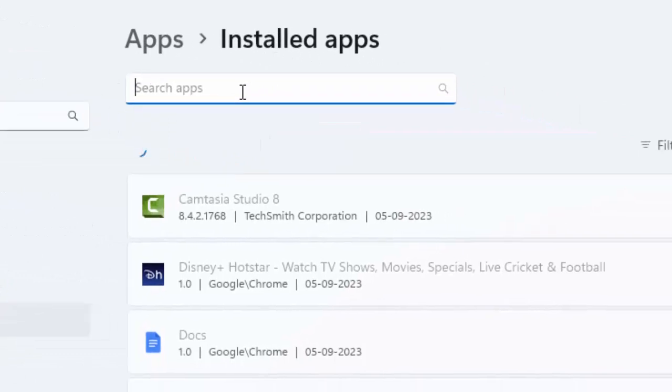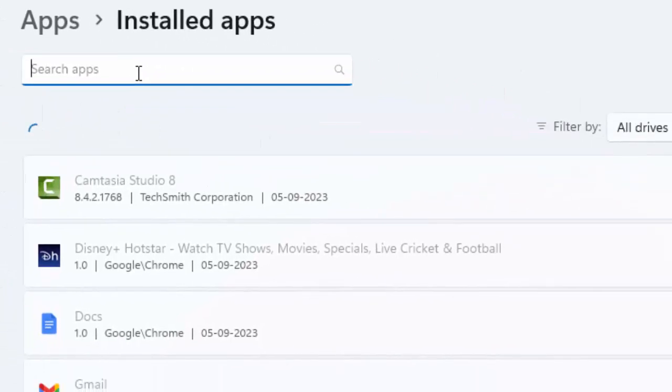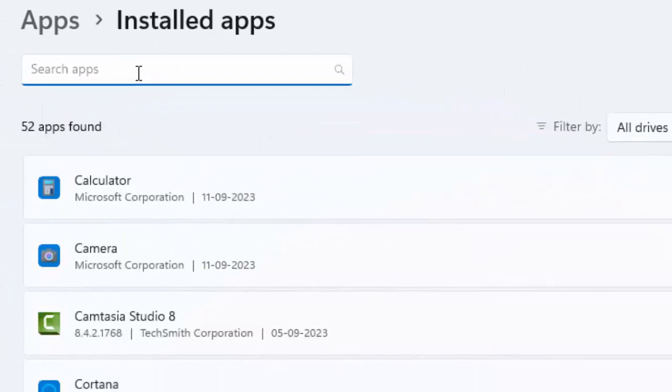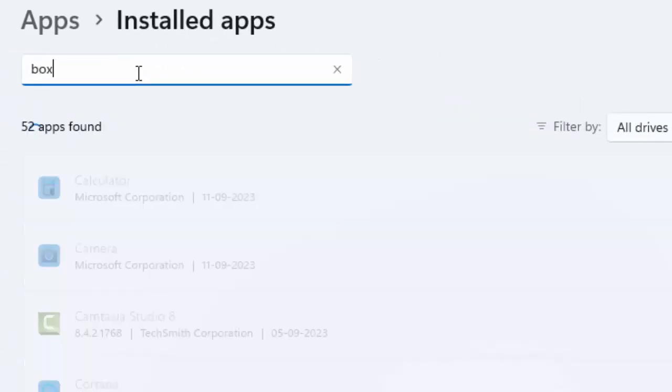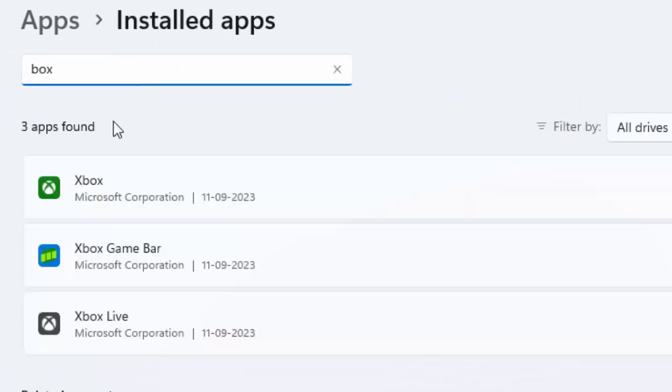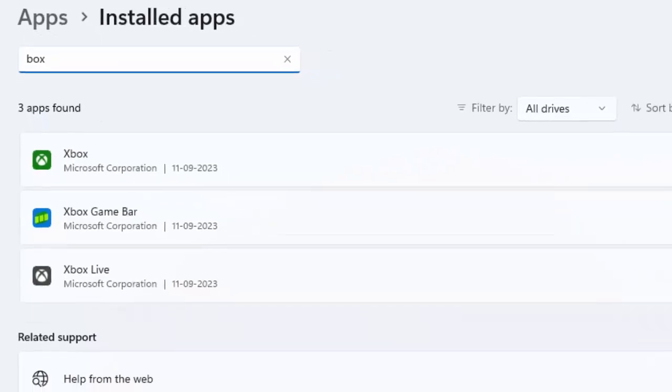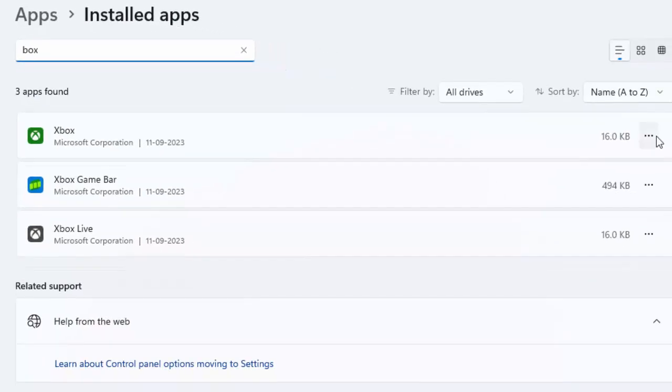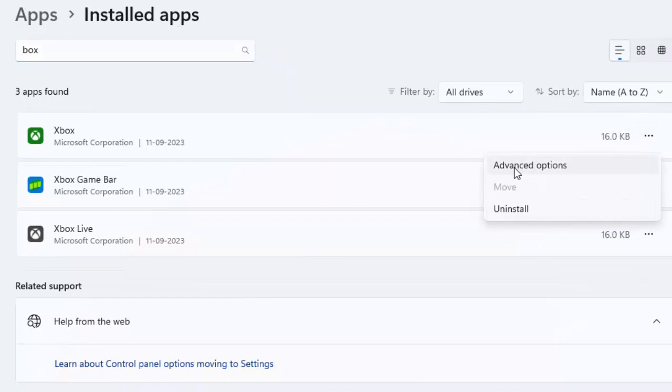Now search here for Xbox. You can see here Xbox, click on the three dots and select Advanced Options.